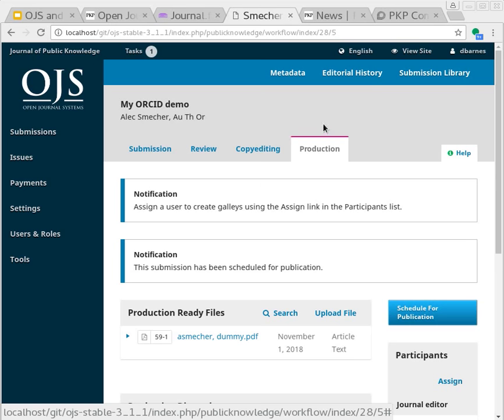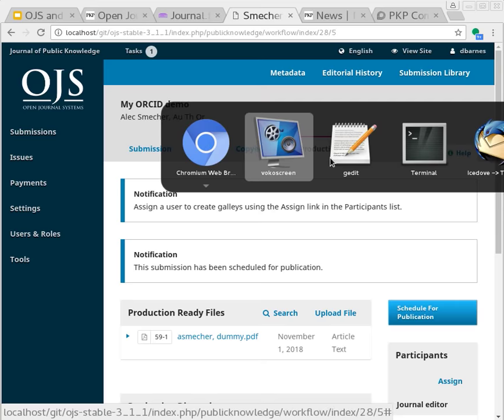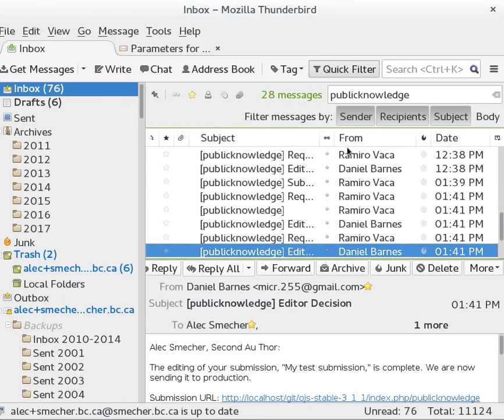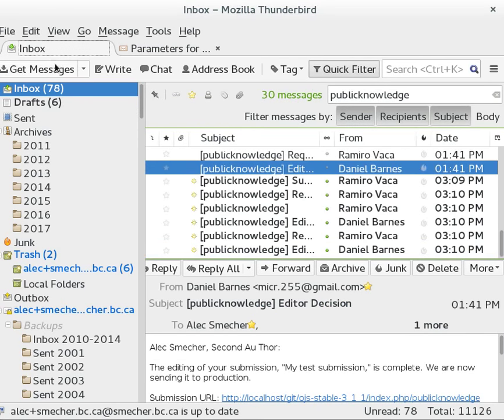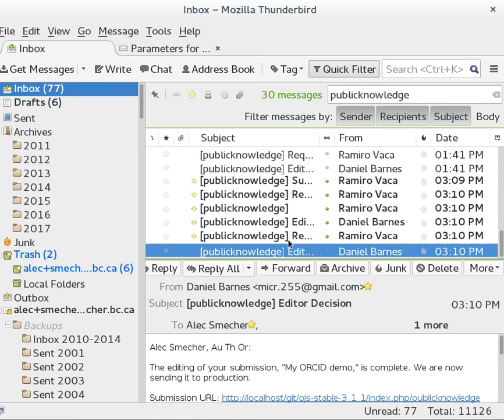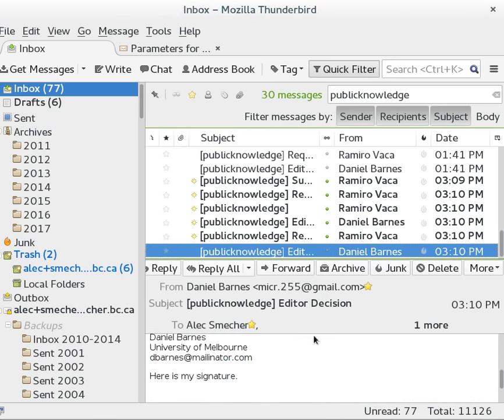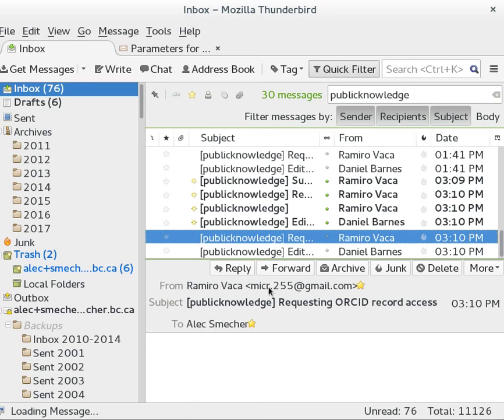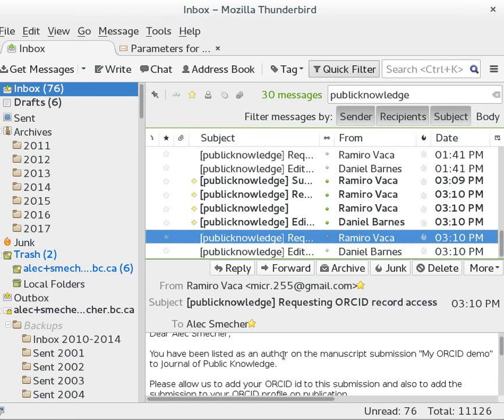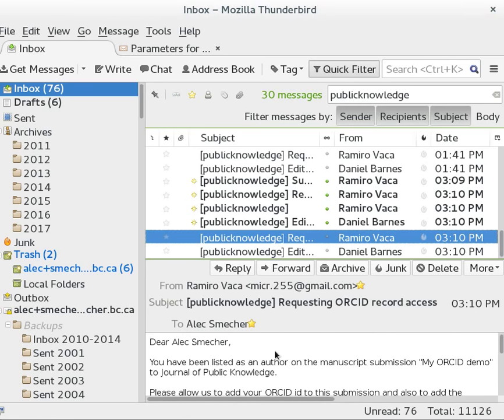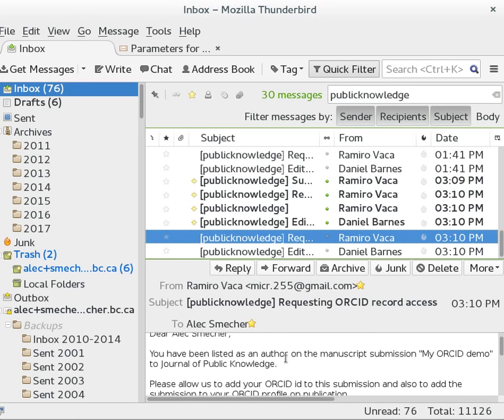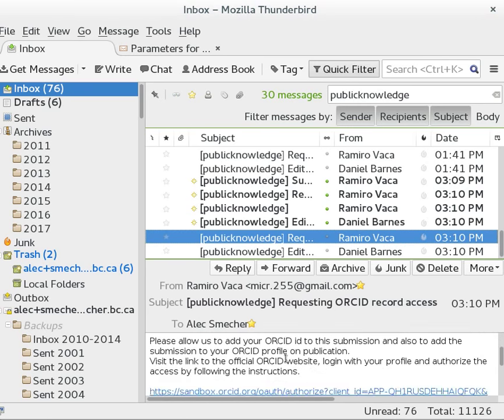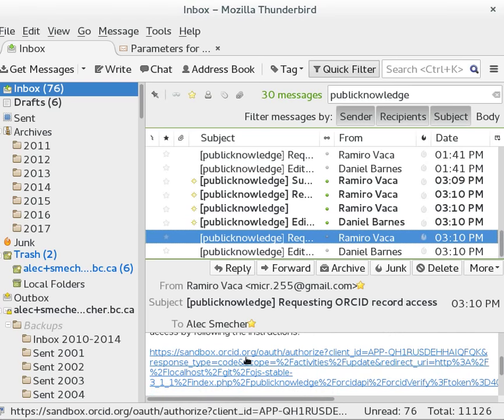So if I look into my email inbox as any one of the authors, I should see a notification that would like to deposit this submission in my ORCID record. And there's the link.